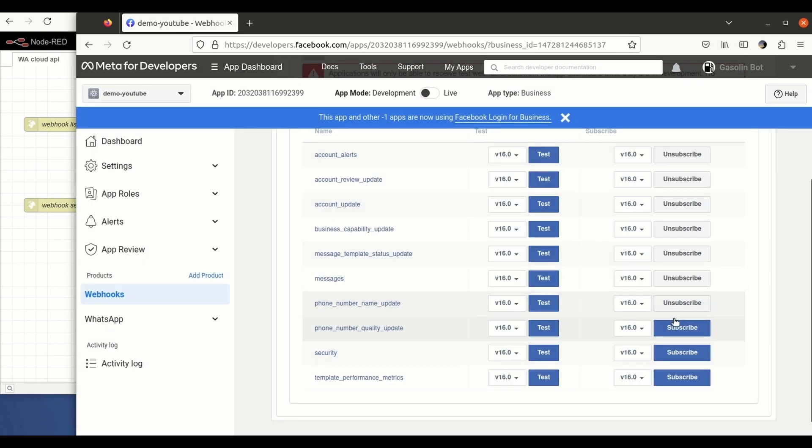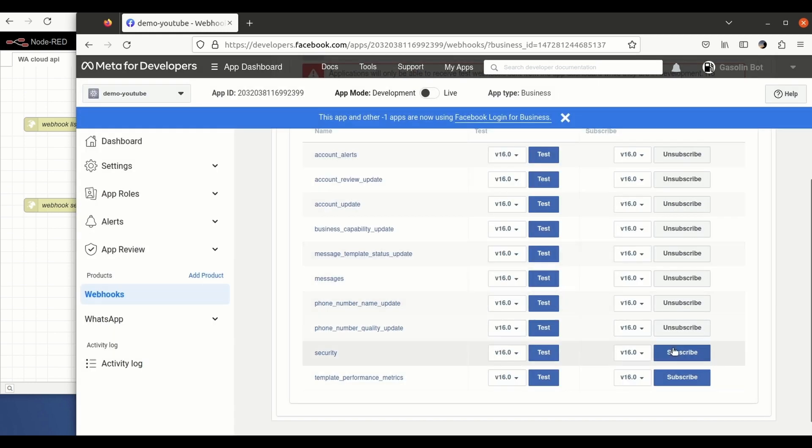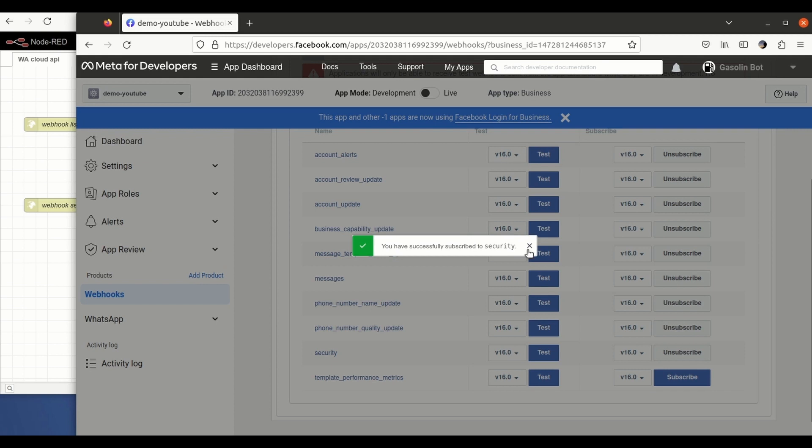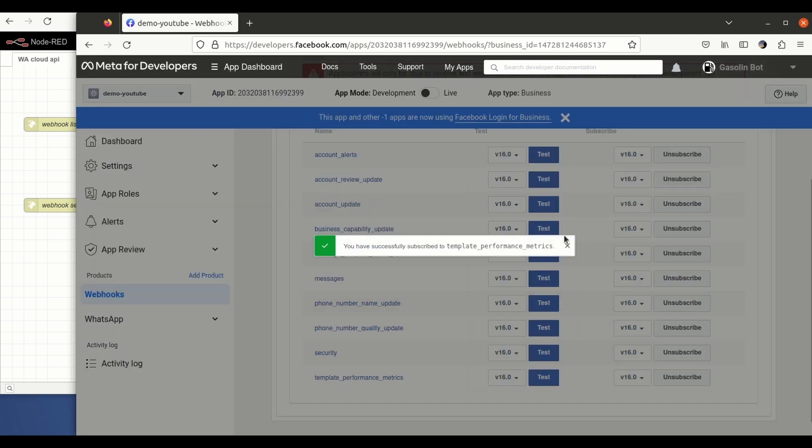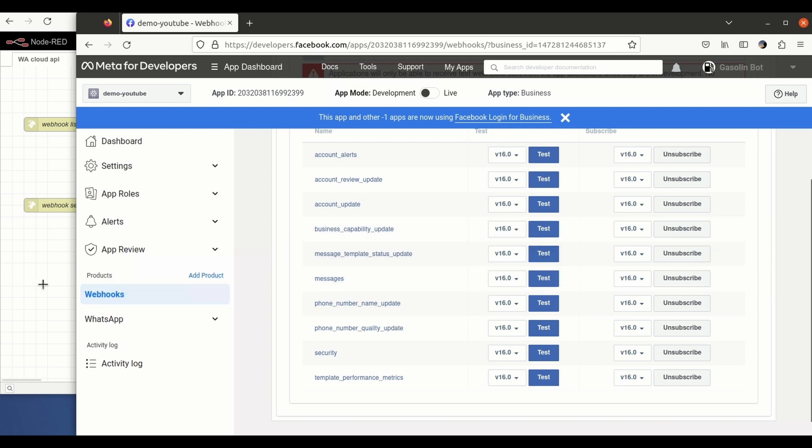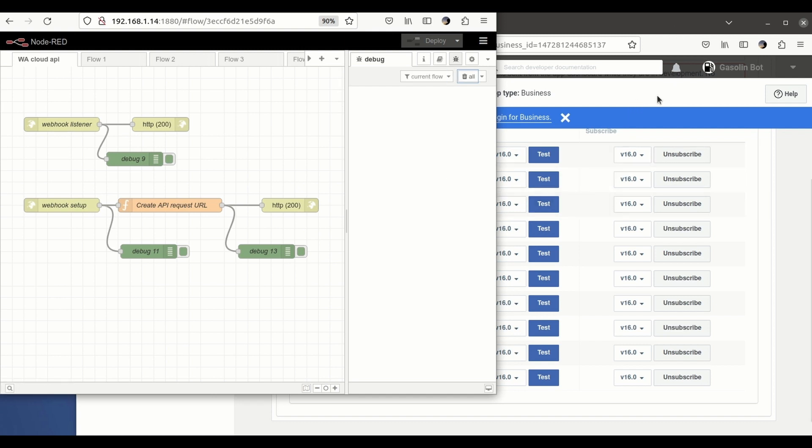This is just in case there is an update on the phone number, the quality of the line and all the rest. Okay, so now that we have subscribed to all the webhooks, we can continue with the process.